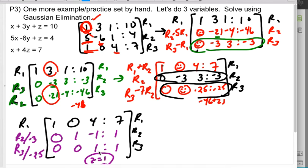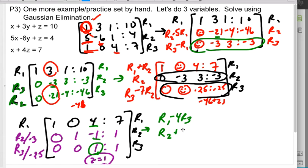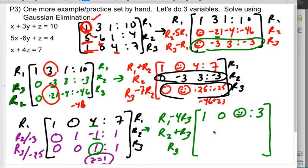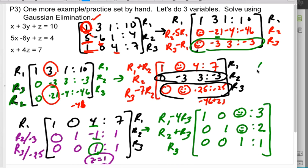For the last step, I use the 1 in row 3 to eliminate the 4 in row 1 and the -1 in row 2. Row 1 minus 4 of row 3: the first entries don't change; 4 minus 4 is 0; 7 minus 4 is 3. Row 2 plus row 3: 0 and 2. So x = 3, y = 2, z = 1. That's the answer.